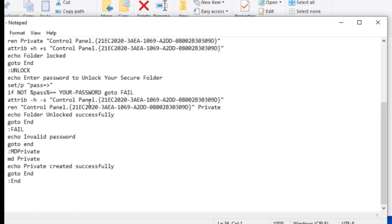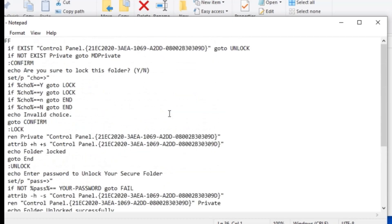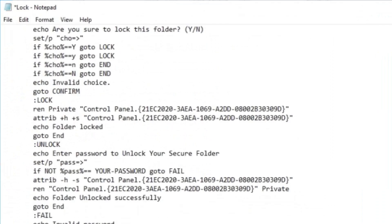After double-clicking, I will paste a code that I will give you if you ask me in the comment section. This is the code that I have pasted. Now I will select the password placeholder and change the password — here I will enter a new password that I want to use to open this folder.